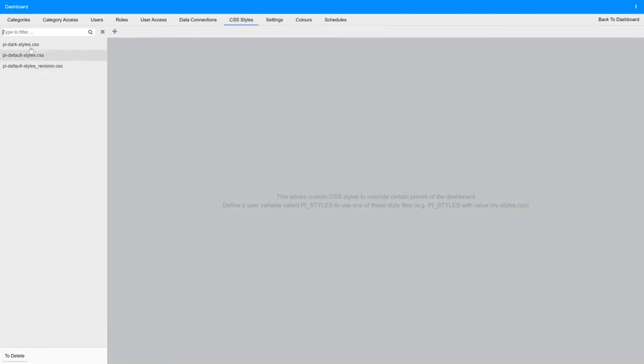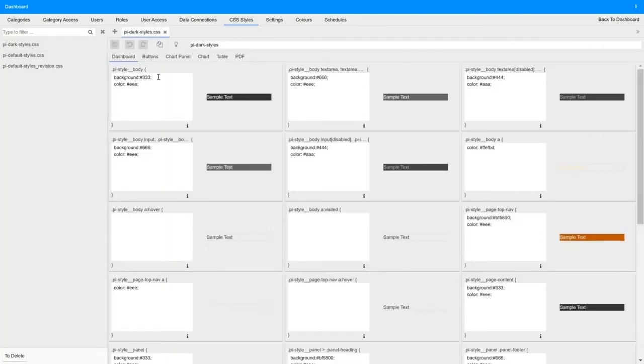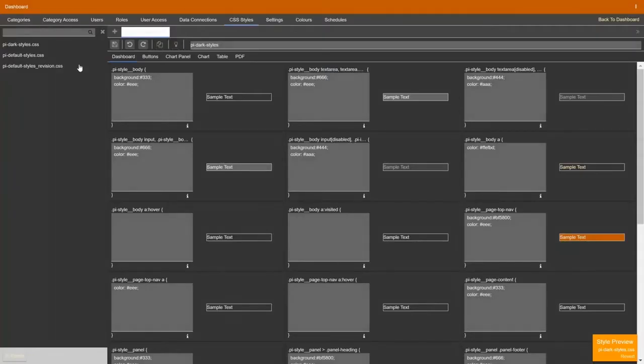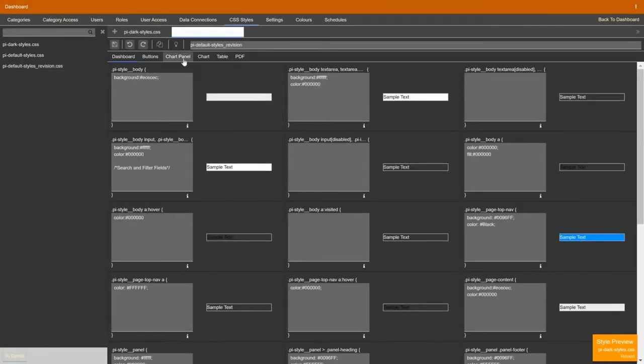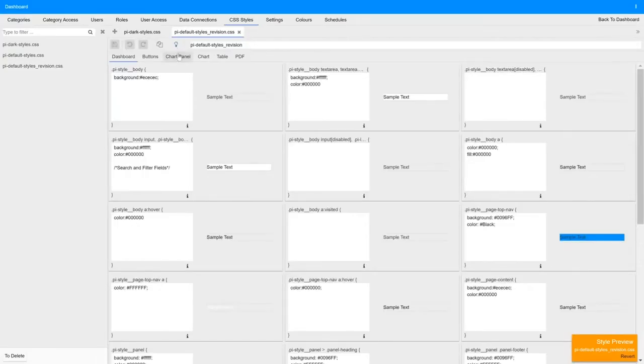We have full styling within the application so you can apply different style sheets to different users so that if you have users with visual impairment, color blindness or it's just a style preference based on your end users branding that can be applied to the dashboard. Every element can be restyled and re-skinned.